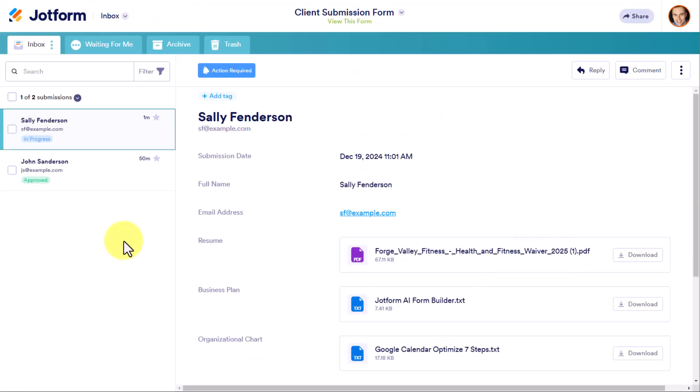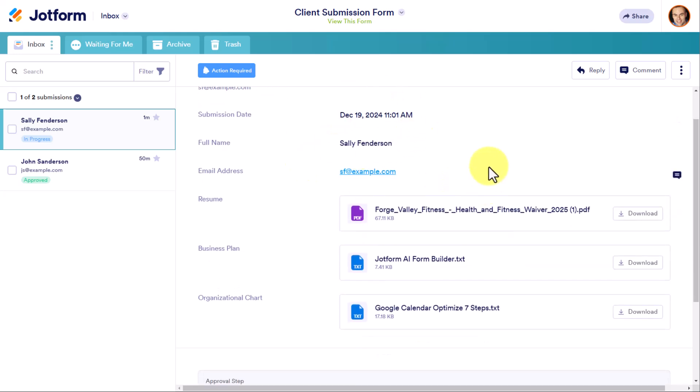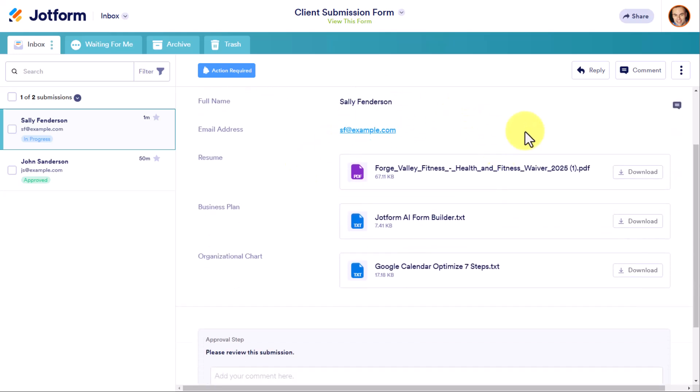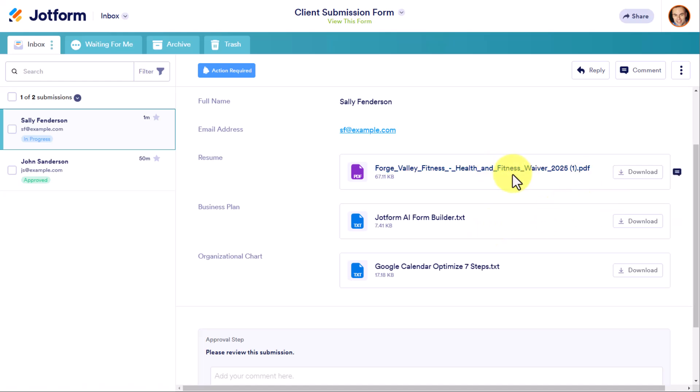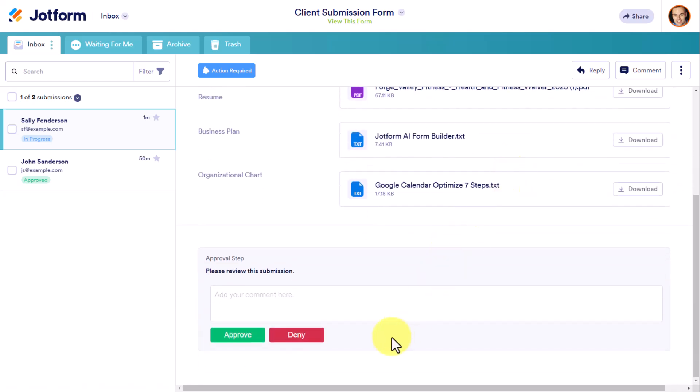Now moving over into my JotForm inbox, here is where I will find my submissions. So I don't even have to leave my JotForm account. And here we can clearly see that just one minute ago, Sally Fenderson submitted this form. Here are all of the details of her submission. It includes all of the files, so I can download and review them myself. And then down at the bottom, here is that built-in approval step. I can either choose to approve or deny it here with these buttons. But there's also a field to add in a comment.